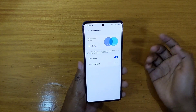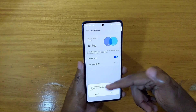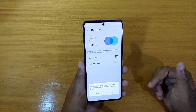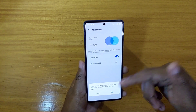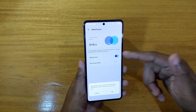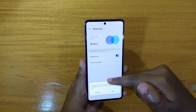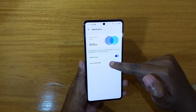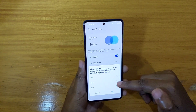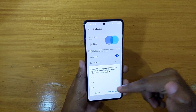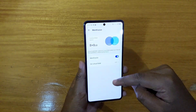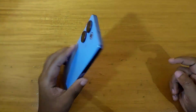Now if you want to turn it off, similarly just click on that and it will give you the option — 'The activation of this function will take effect after the phone is restarted.' Just click OK, the phone will restart and come back with it off. Or if you want to reconfigure and use less or more, just click on that, modify, and restart. That's basically how you configure Memory Fusion.